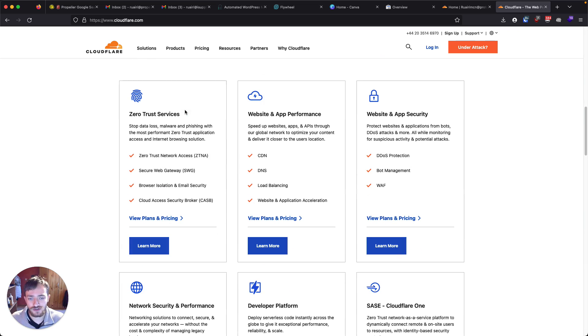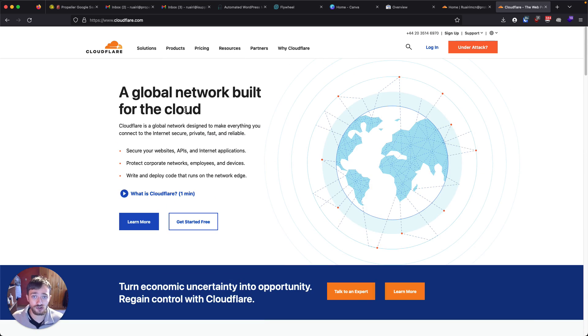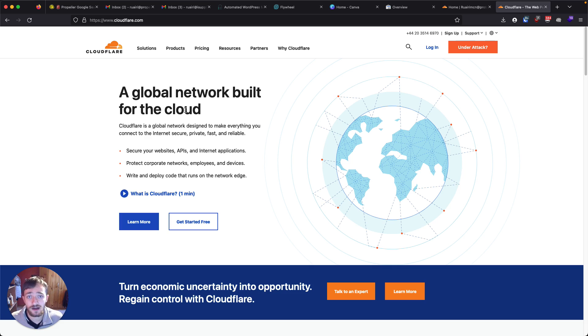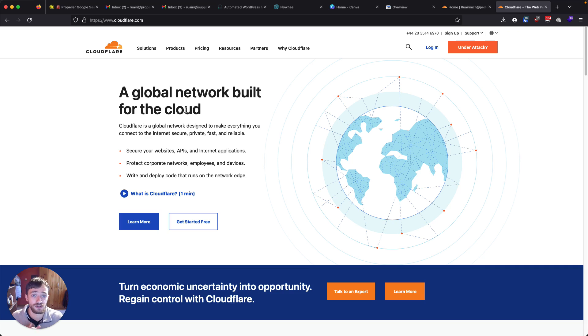Cloudflare does a couple of things related to websites and managing your domain. So as well as selling web addresses, they will also let you set up your domain on Cloudflare. And that gives you a number of benefits for your website, mostly related to speed, security, being able to do things like URL redirects.